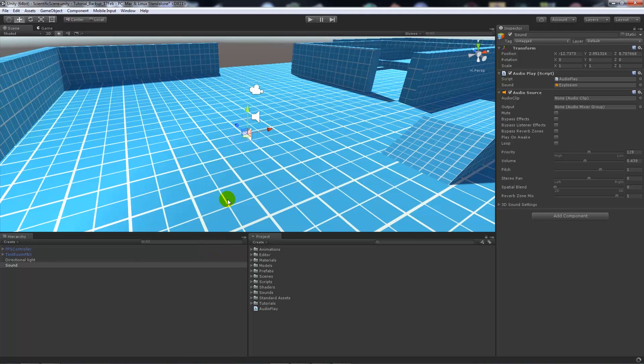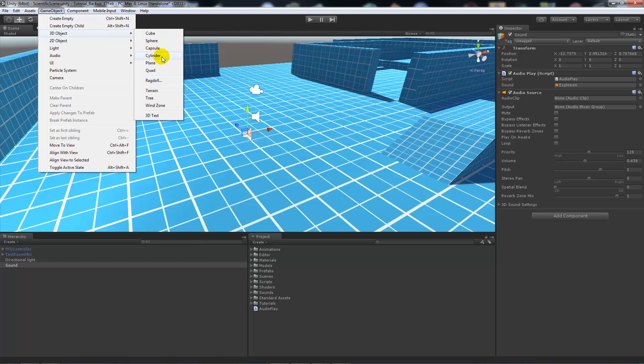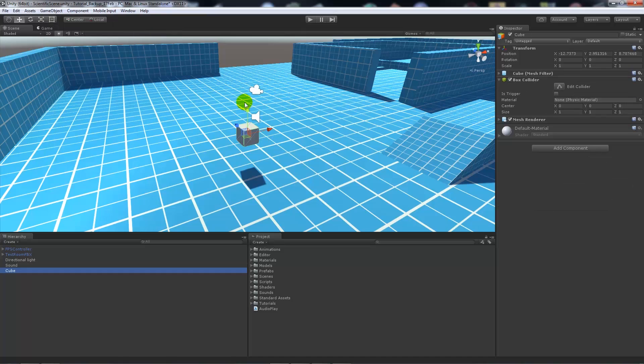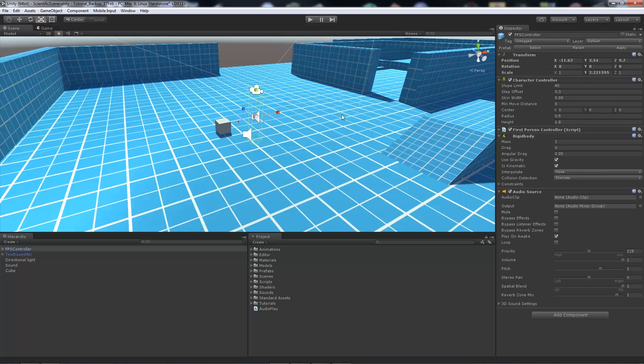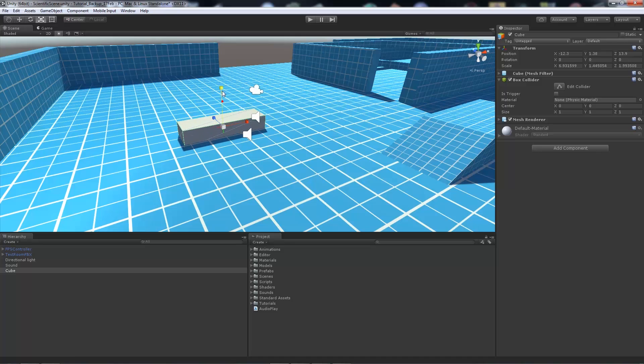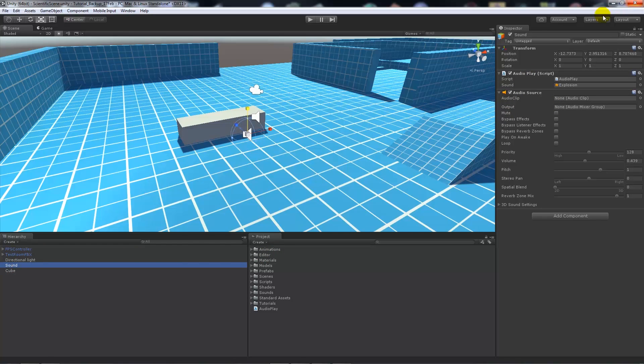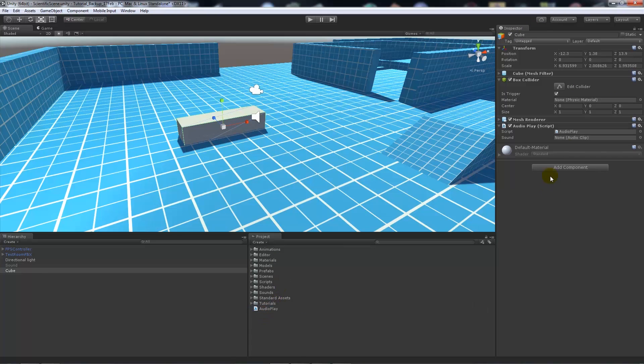From here I will create my own trigger. I'm going to create a game object or 3D object which is a cube. From there I'll just apply this cube to the floor and make it a little bit bigger. I'll make sure that my trigger is trigger.